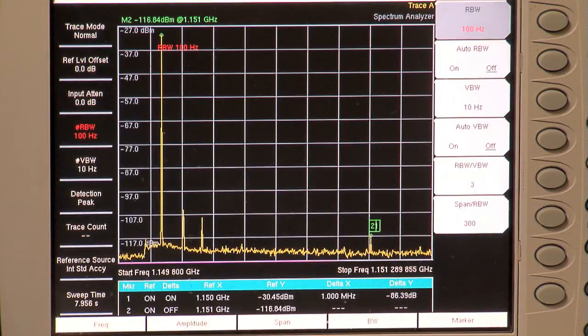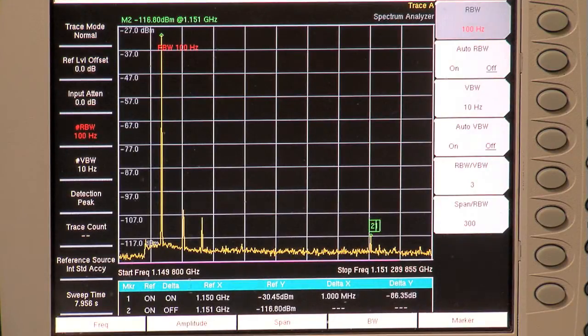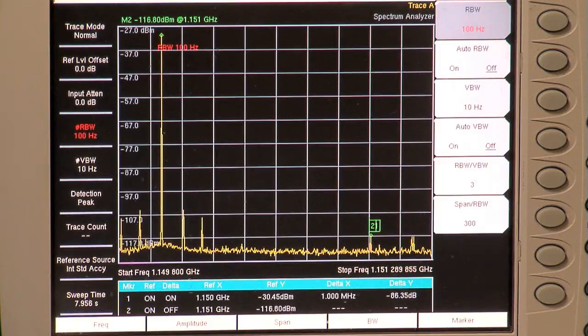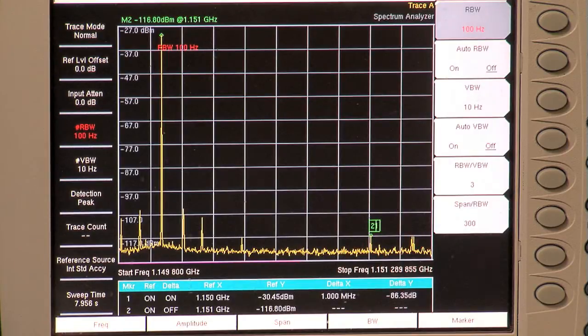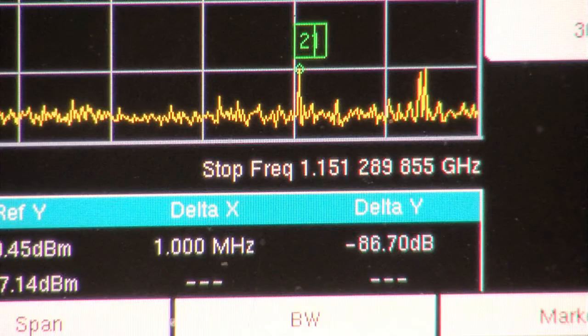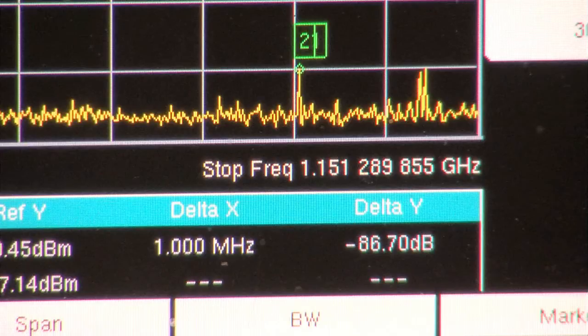While observing the measured amplitude of the small signal, change the large signal amplitude until the measured value of the small signal is reduced by 1 dB. The delta marker gives you the dynamic range value.